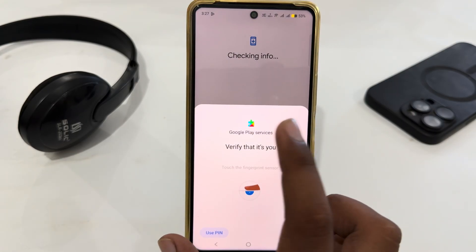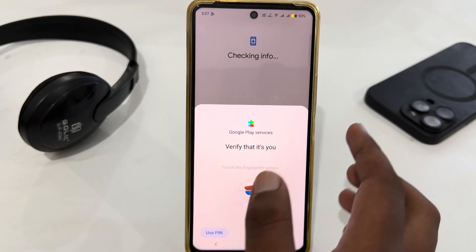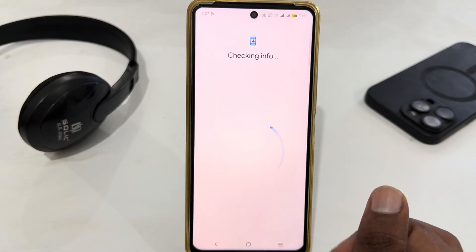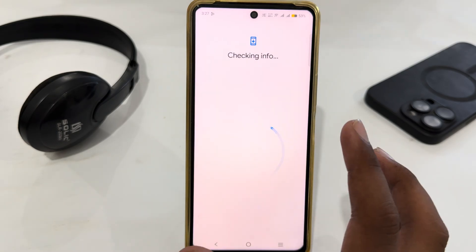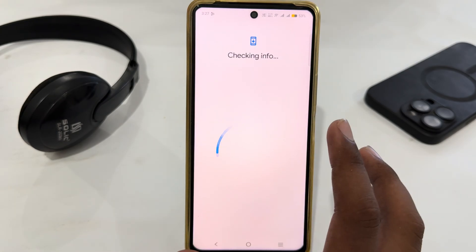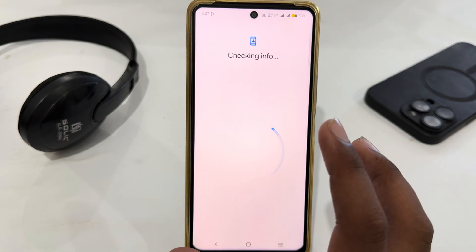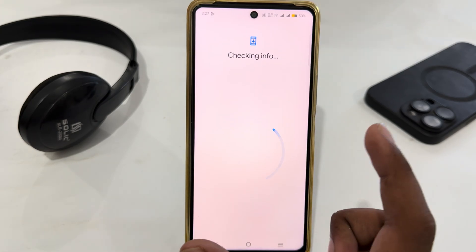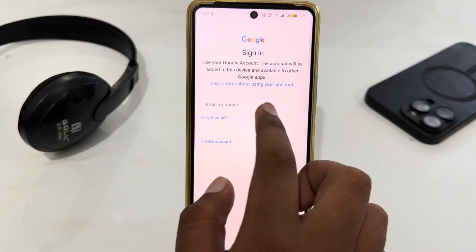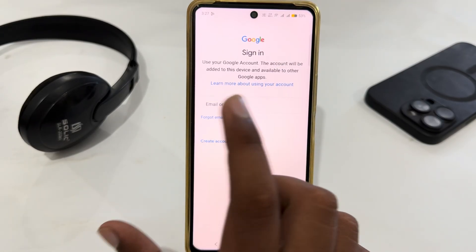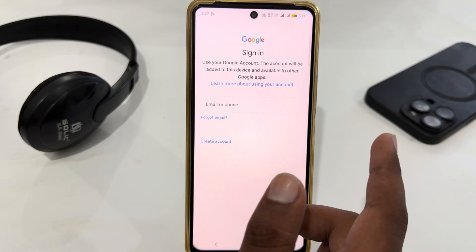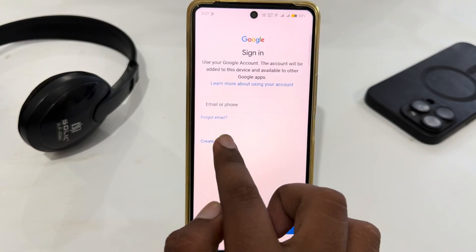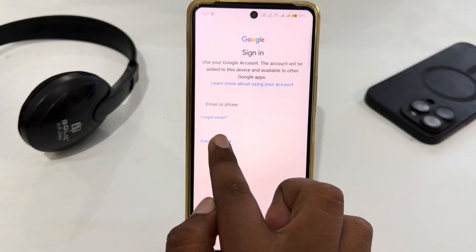Here you have to wait for loading and then verify yourself in this section. If you already have a Gmail account you can easily log in, but if you don't have any account you can easily create a new one.